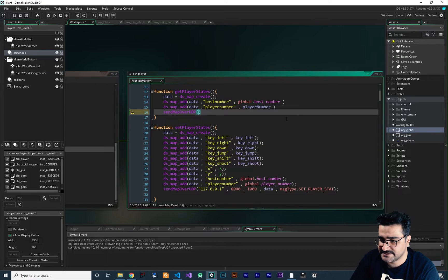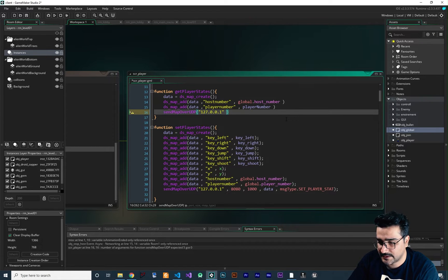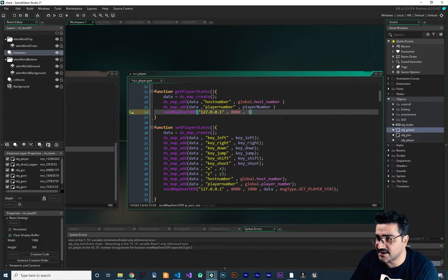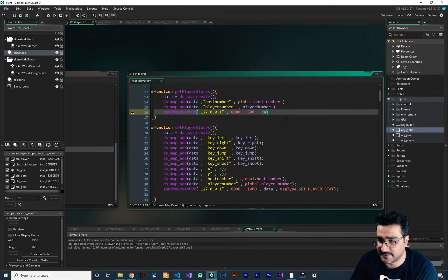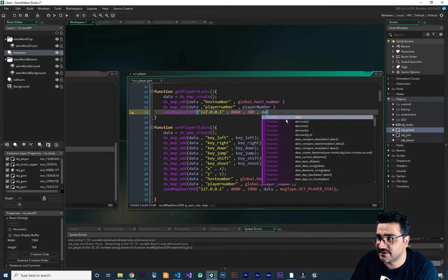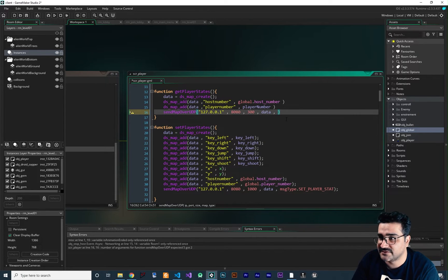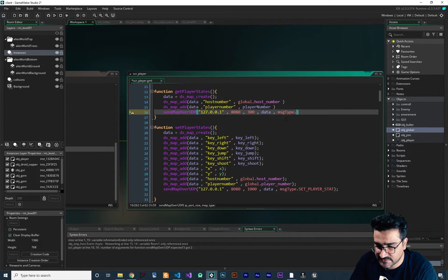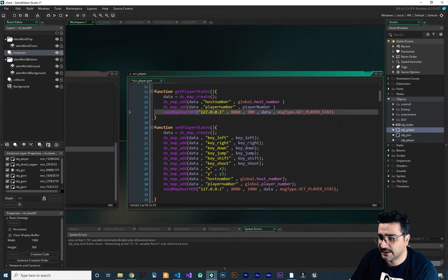First thing is the IP, next one is port, and next one is size — for example, 300. The map that we want to send is data, and the type is msg_type.getPlayerStat.